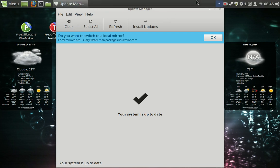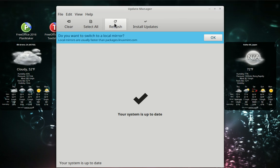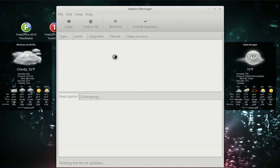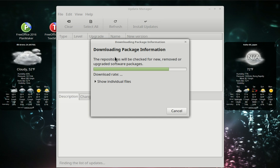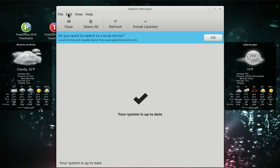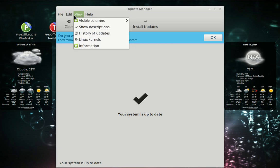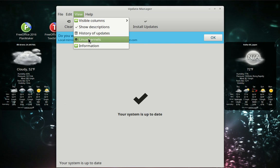You launch Update Manager — I did it from the bar. Everything's up to date, but we're going to do a refresh just in case. And yes, everything's up to date. Now we're going to view Linux Kernels.